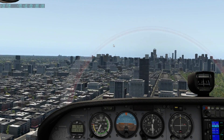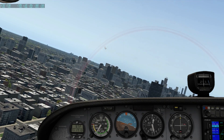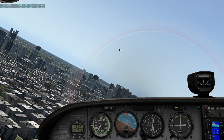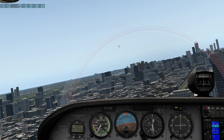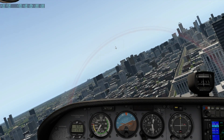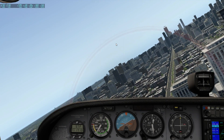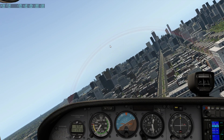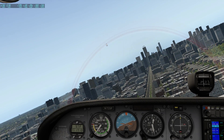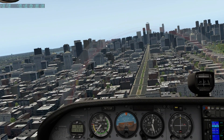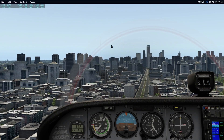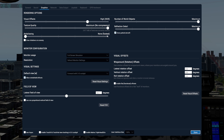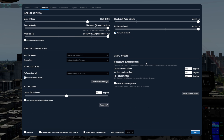Look at the tops of these buildings — how they all look like they're kind of shimmering. It actually looks kind of terrible. All the tops of the buildings and the edges of the buildings are all moving. Let's turn our anti-aliasing all the way up to the highest.